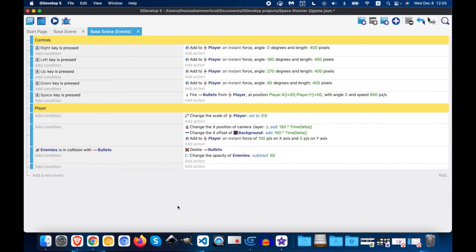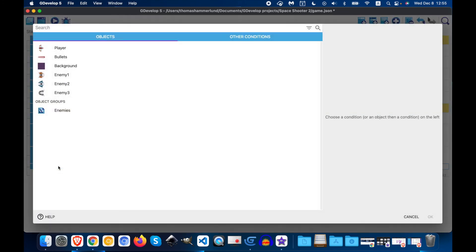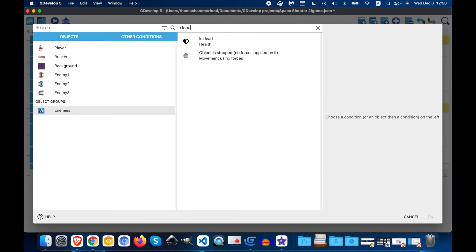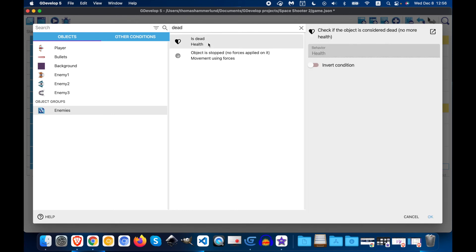Next, we need to see if the enemy is dead or not. Because if we keep hitting it, we want it to disappear. So let's add a new condition. We'll click enemies. And then for health, we can put in dead. And click is dead. And OK.